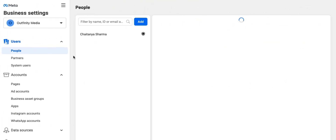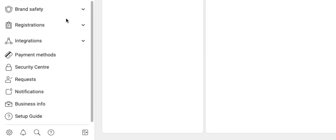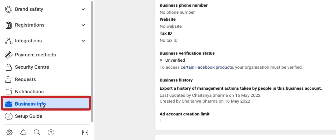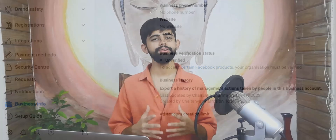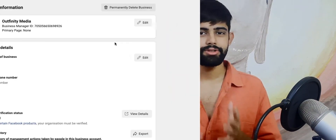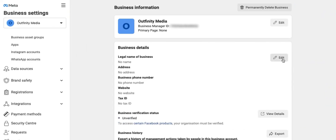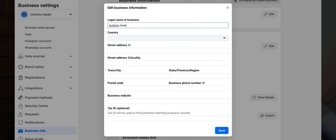Your business manager is created. Now we need to set it up properly. The first thing you need to do is scroll down and click on the business info option. Over here, you need to add your business information — your registered business name, address, tax information, and things like that. This is to tell Facebook that you're a genuine registered business. Click on edit and fill in the details.